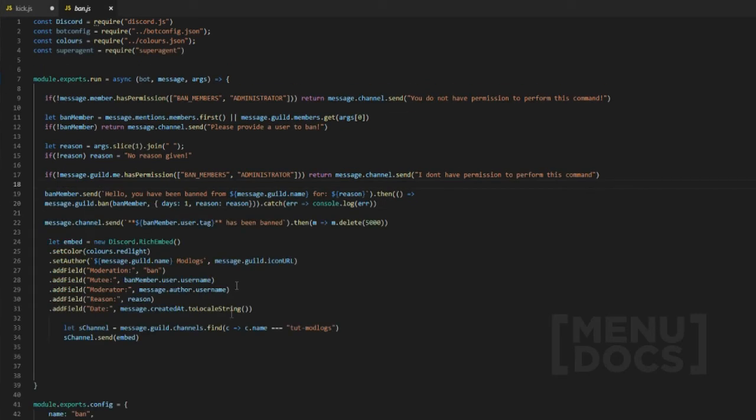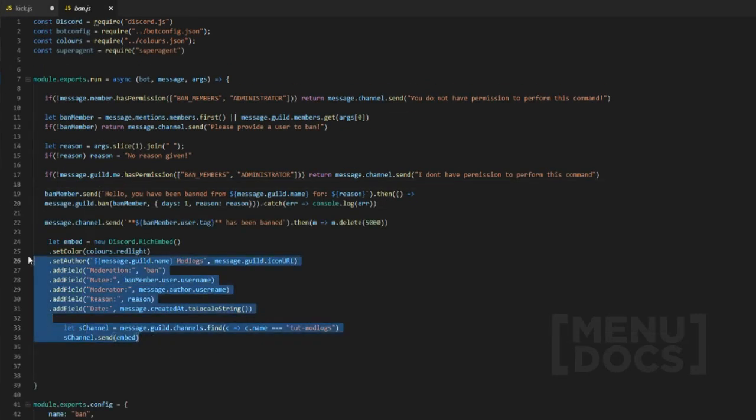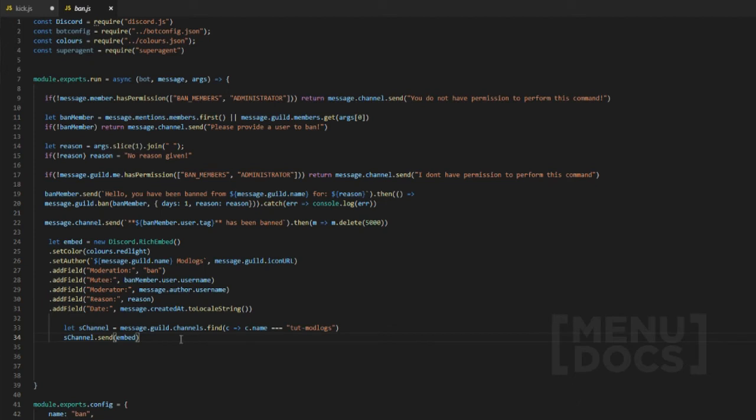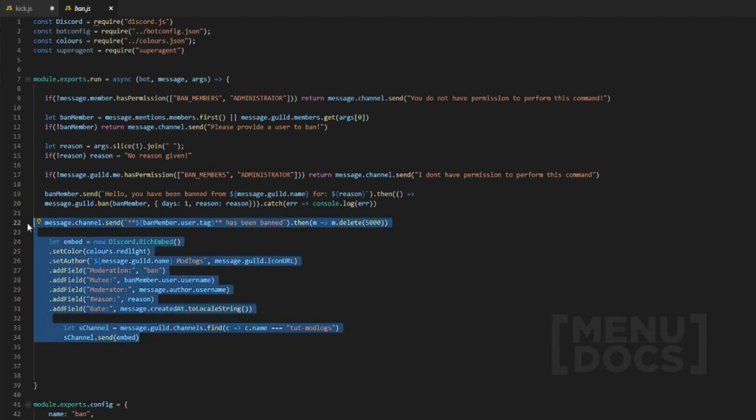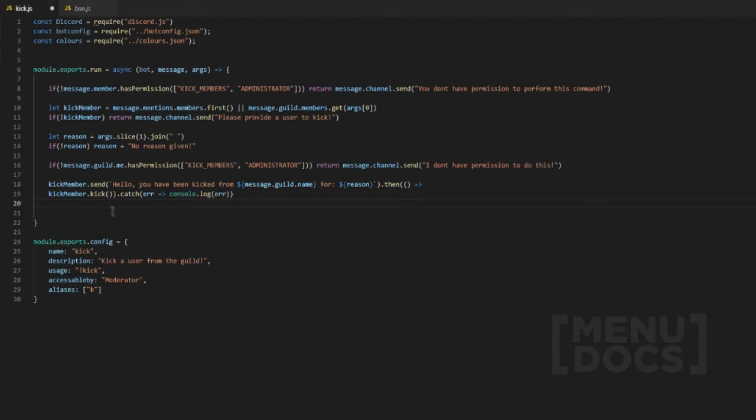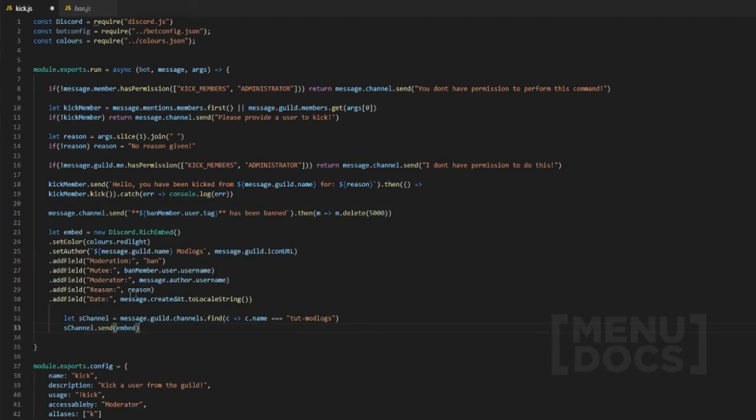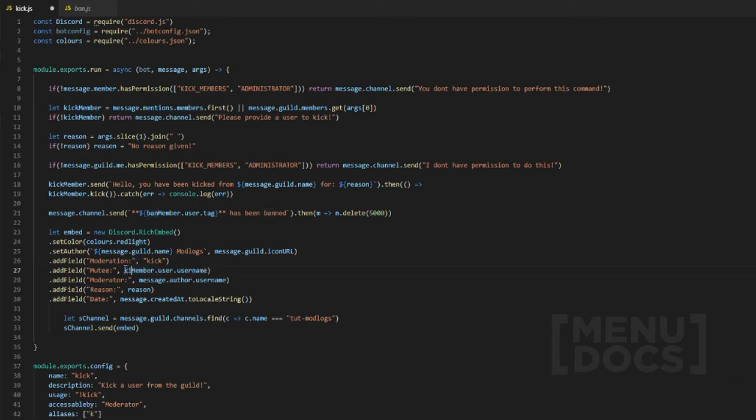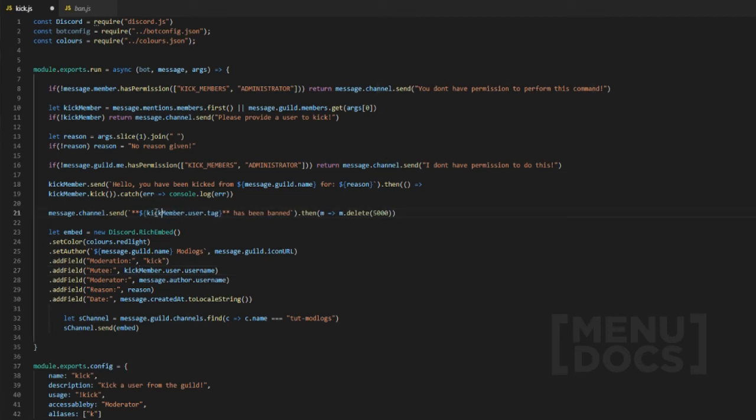What we're going to do is actually just quickly go to the ban command and grab the embed. Grab this whole section here, bring it down one. We change all the stuff right here. Now if you want to copy this, be sure to check out the GitHub or you can just copy it right now, just press pause and copy it. Then we'll change this one to: kick member has been kicked.